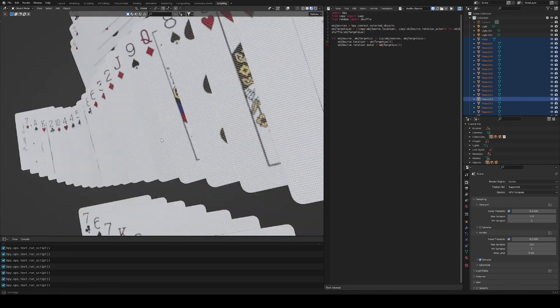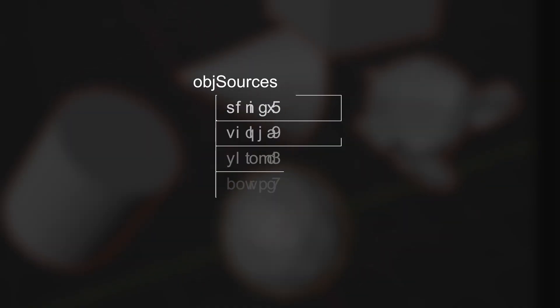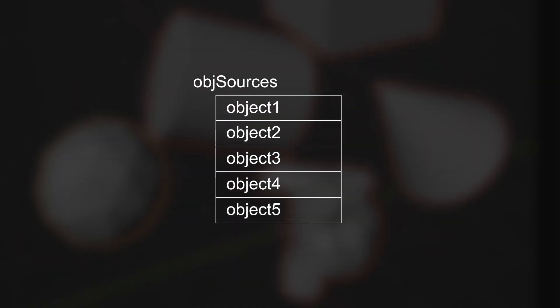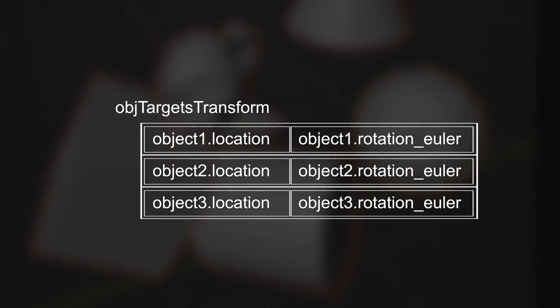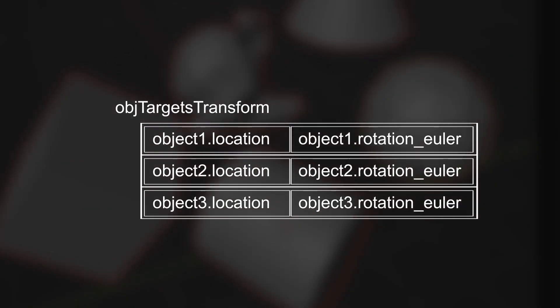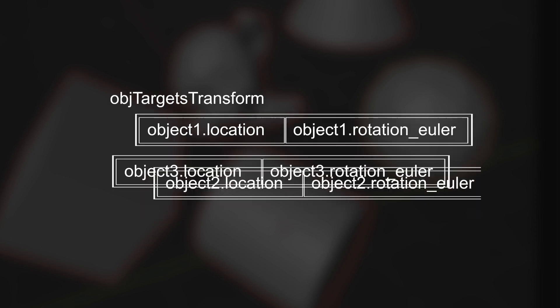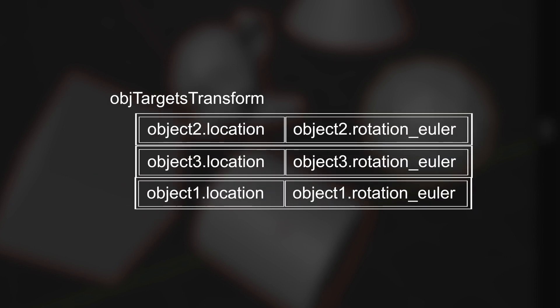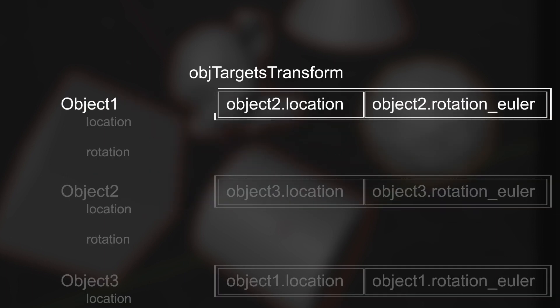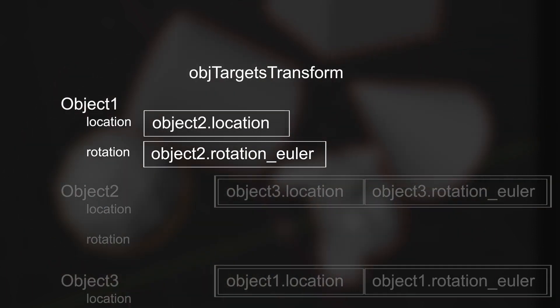We will create a simple script that will get the location and rotation of each object and randomly assign those transforms to other objects, thus shuffling everything.